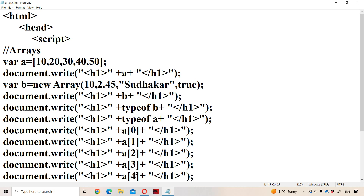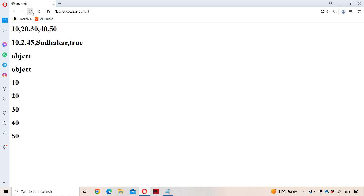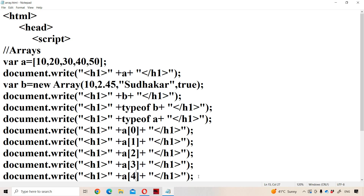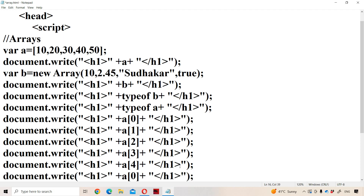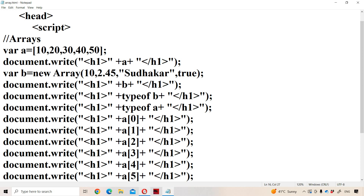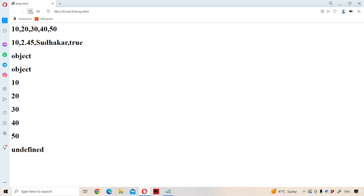Now let us display the elements of the array. If we observe here, we have got the output: 10, 20, 30, 40, 50. Now, can we access a[5]? A[5] doesn't contain any element. If we access the element at a[5] and observe the output, that index doesn't contain any element, so we get the output as undefined.